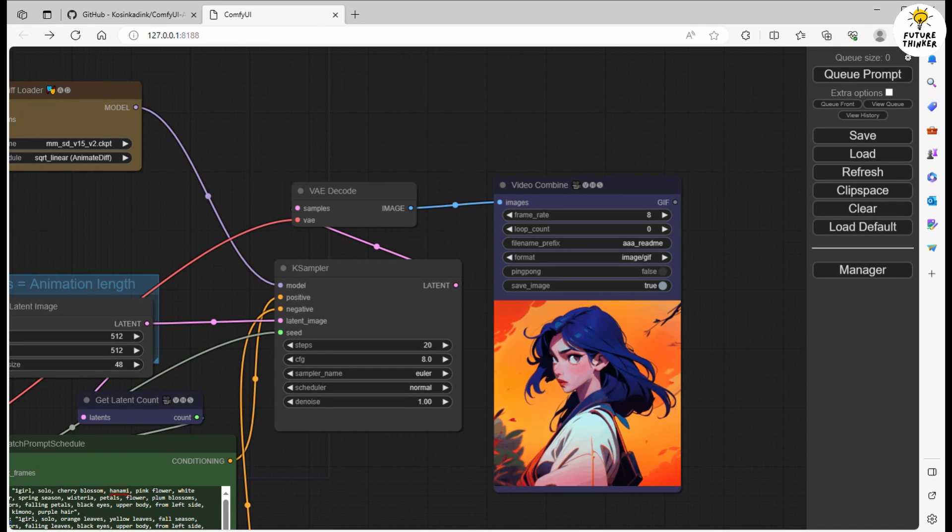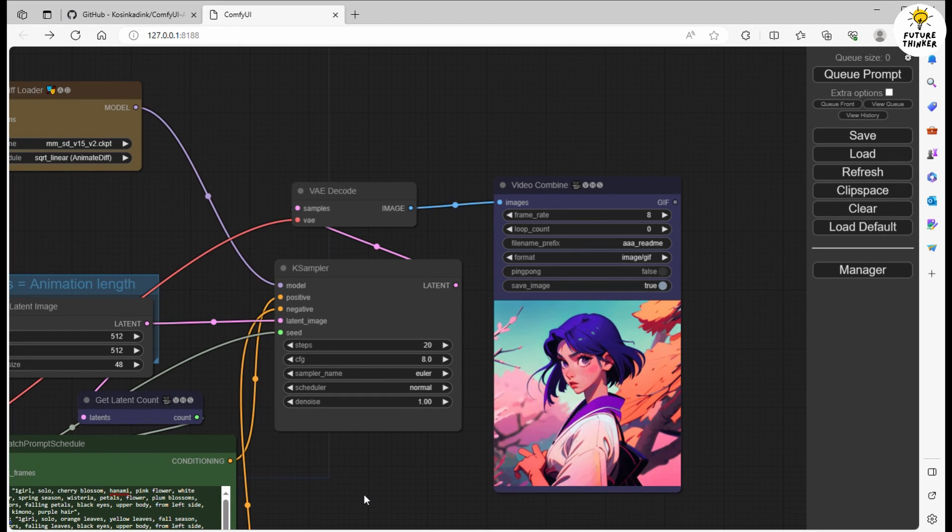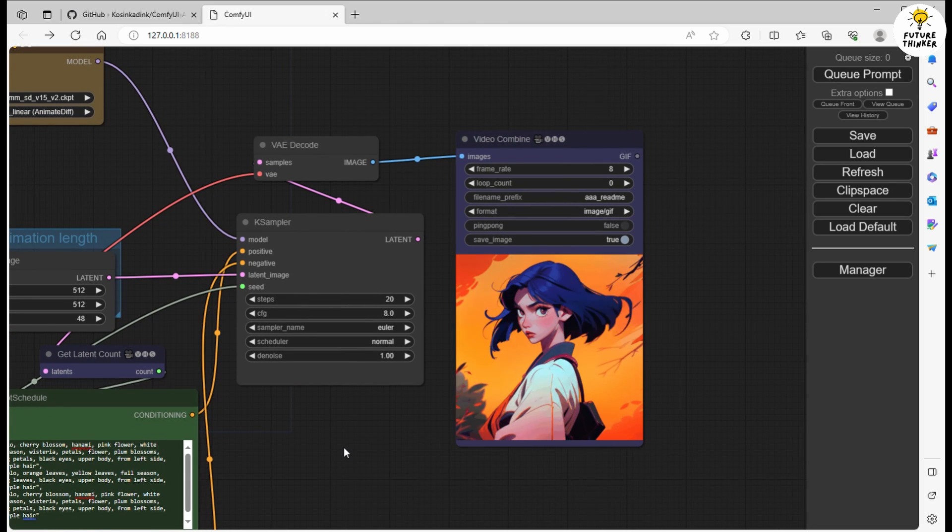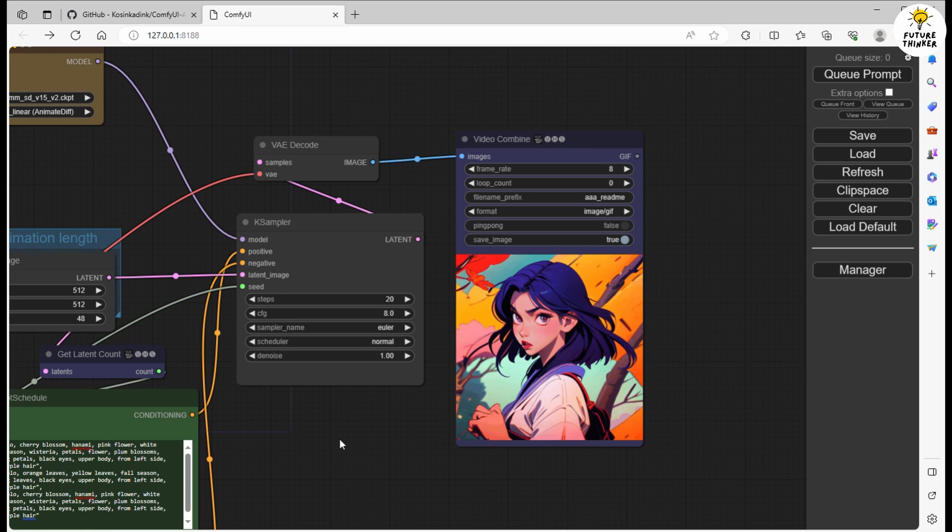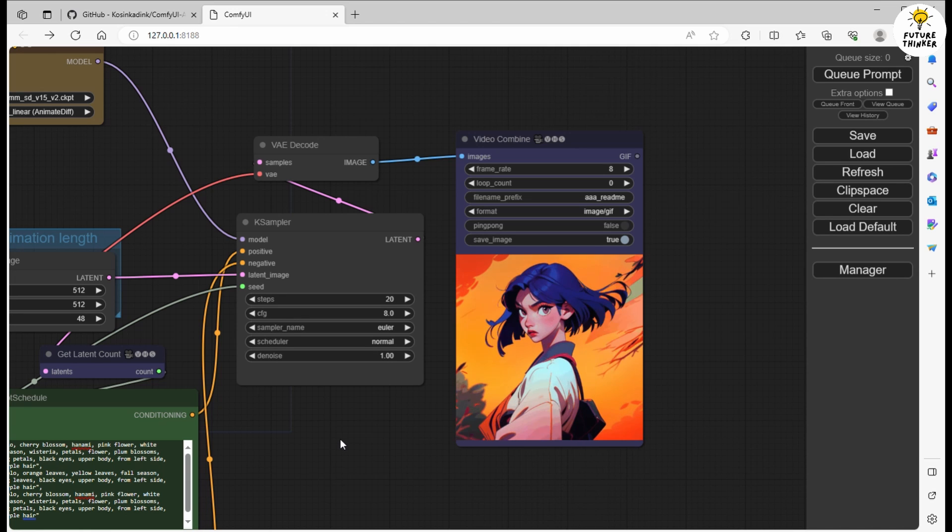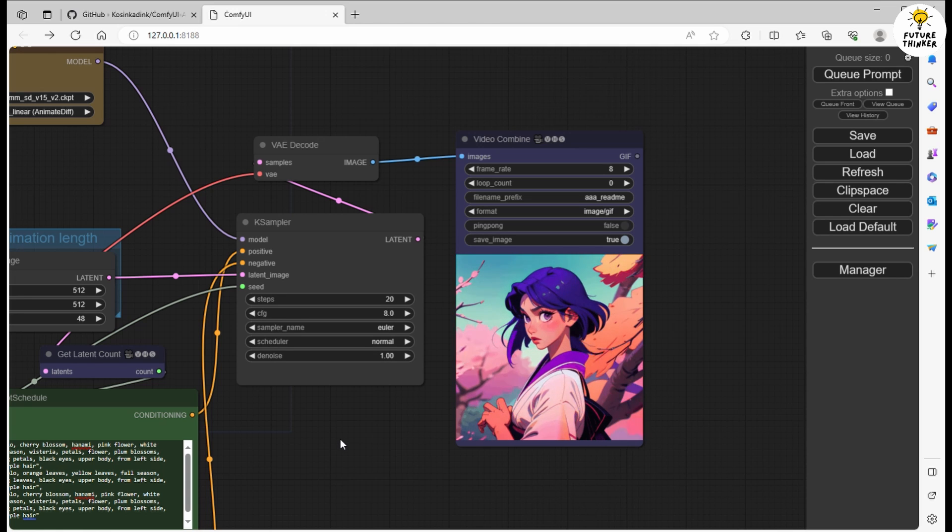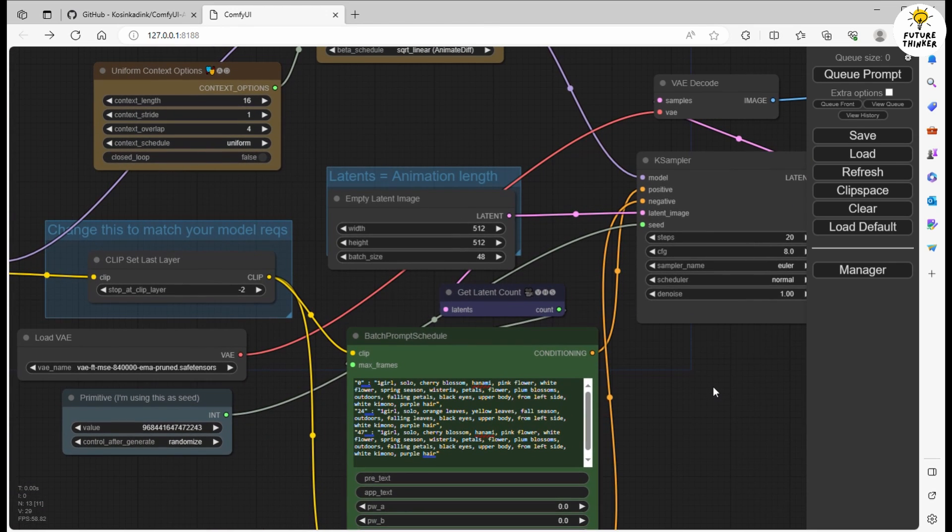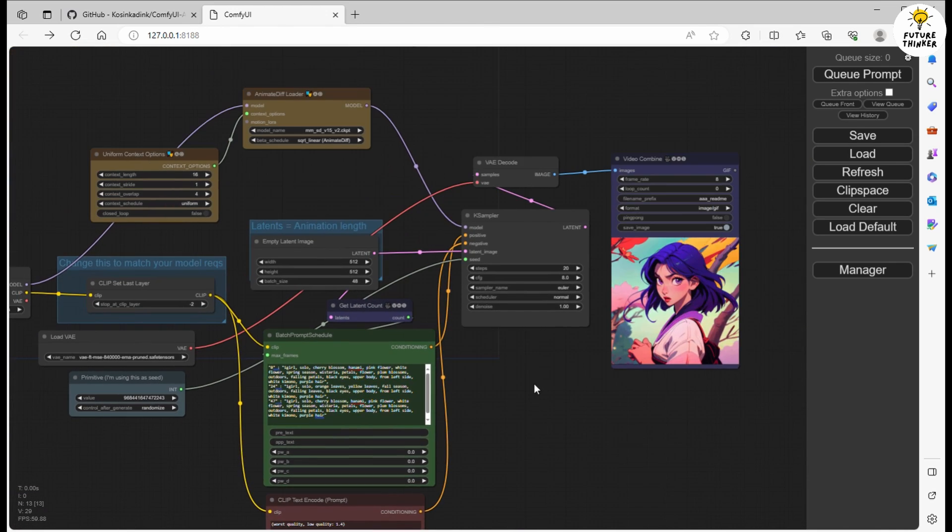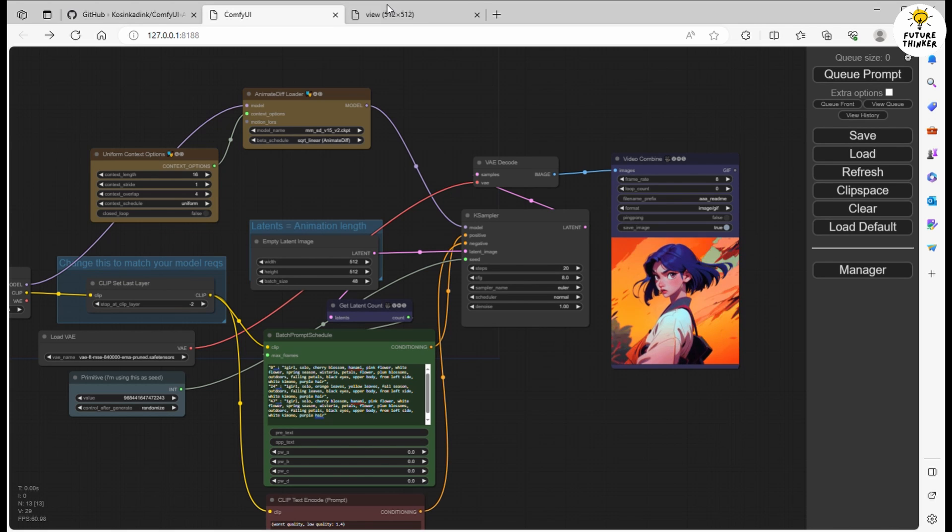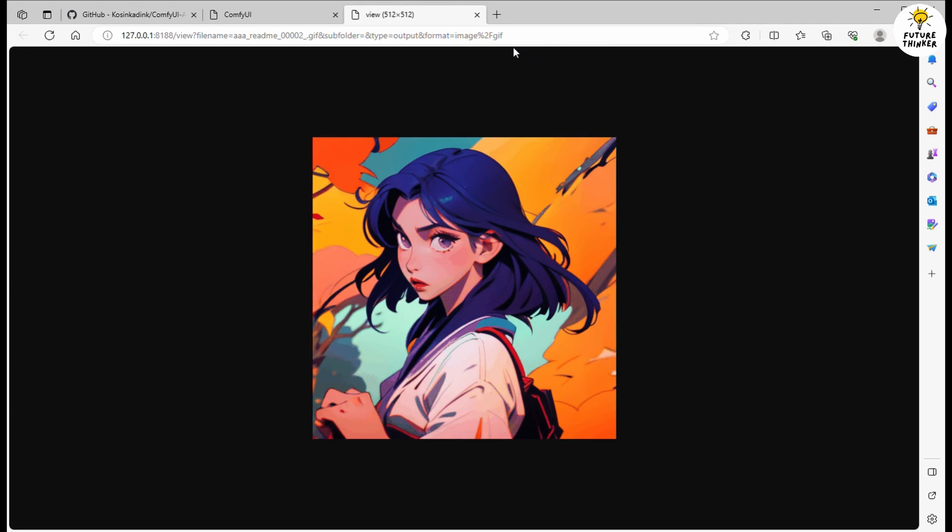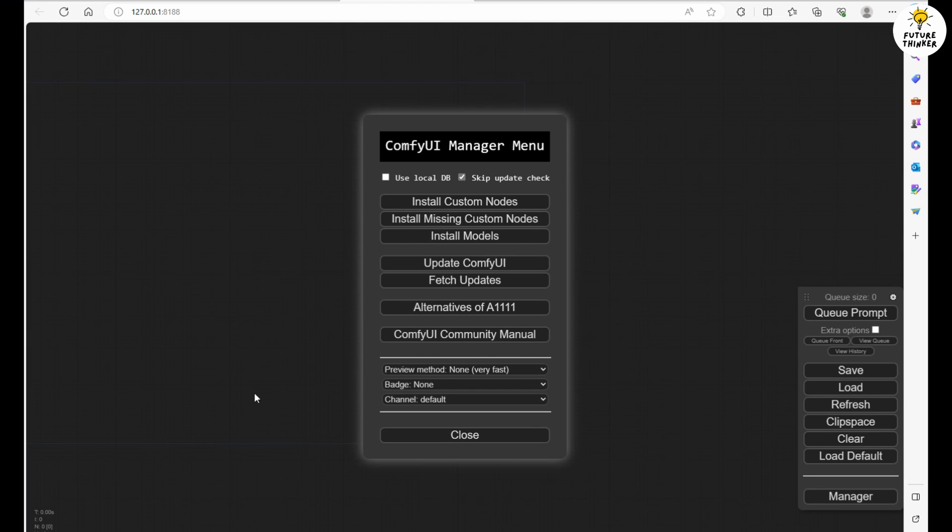It's an exciting time for ComfyUI as they've been rolling out a bunch of new custom nodes. Think of them as the secret sauce, much like what Automatic 1111 does for stable diffusion. Today we're diving deep into one of these game changers, the AnimateDiff Evolved Custom Node. Some of you might remember our previous tutorial on another AnimateDiff feature in ComfyUI. This AnimateDiff Evolved Custom Node we're looking at today is quite similar but it comes packed with additional settings for generating animation frames.